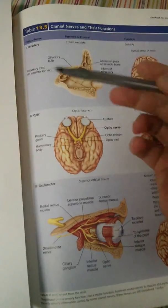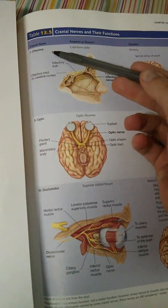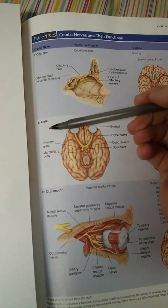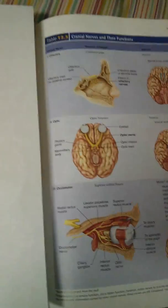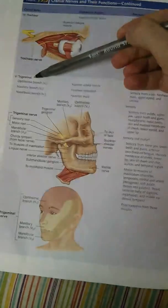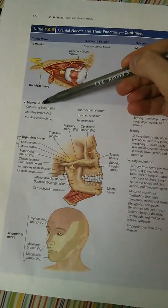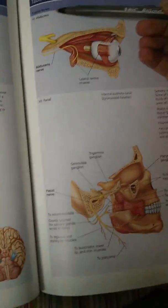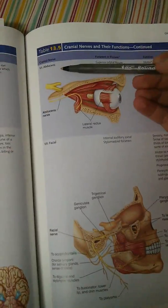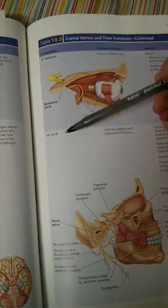The first one is olfactory, second one is optic, third one is oculomotor. The fourth one is trochlear, fifth is trigeminal, six is abducens.